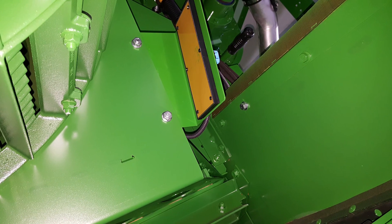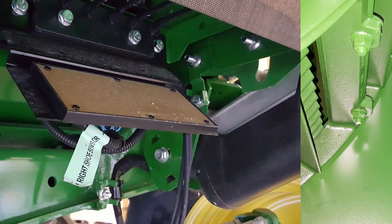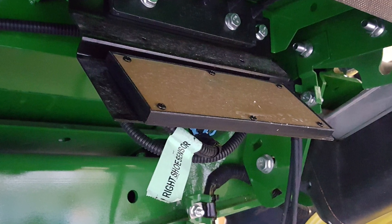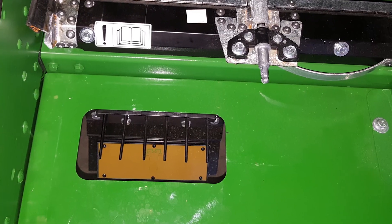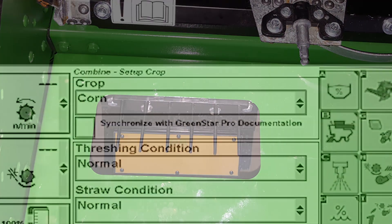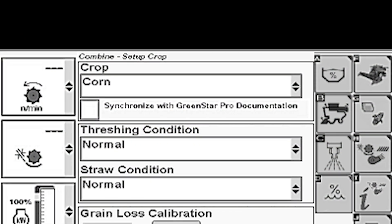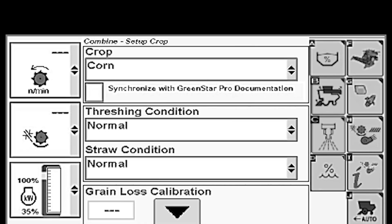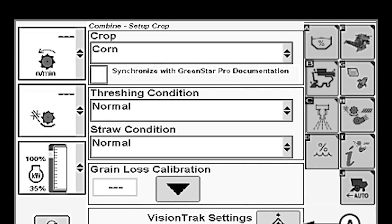The Grain Loss Monitor software maintains three sets of grain loss defaults: one for small seeds, one for medium-sized seeds, and one for large seeds. The appropriate seed size is automatically selected when the crop type is set up. The crop type also automatically sets the offset and scaling factors used for the sensors.